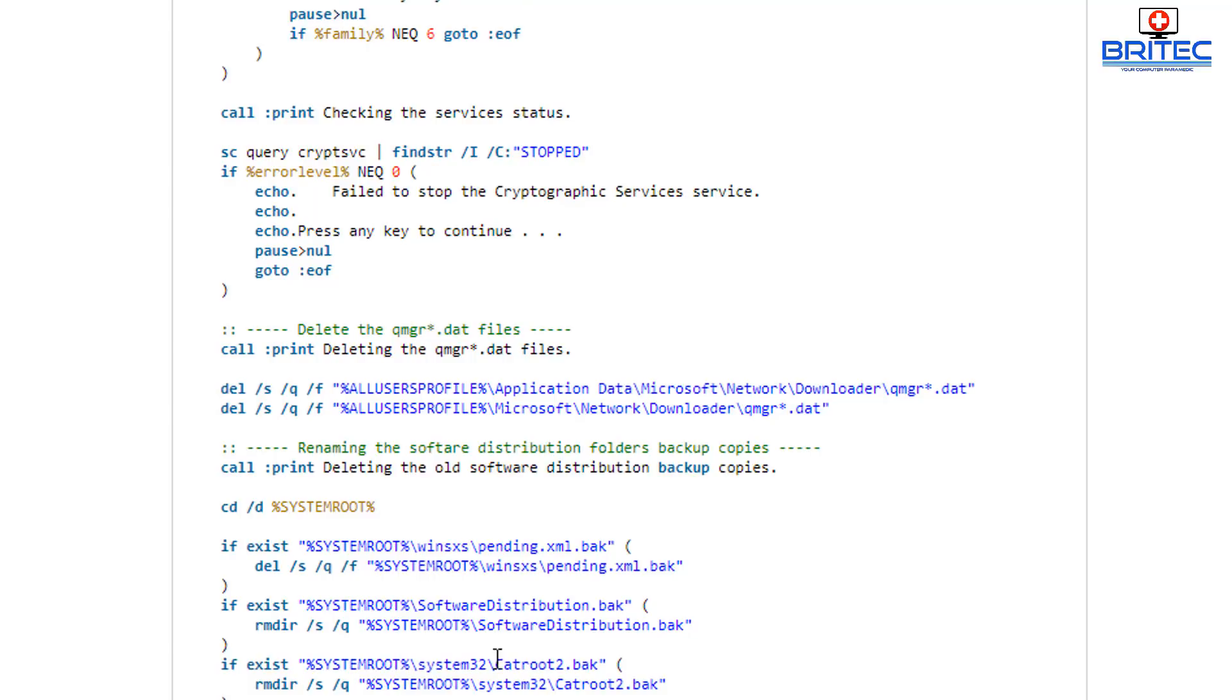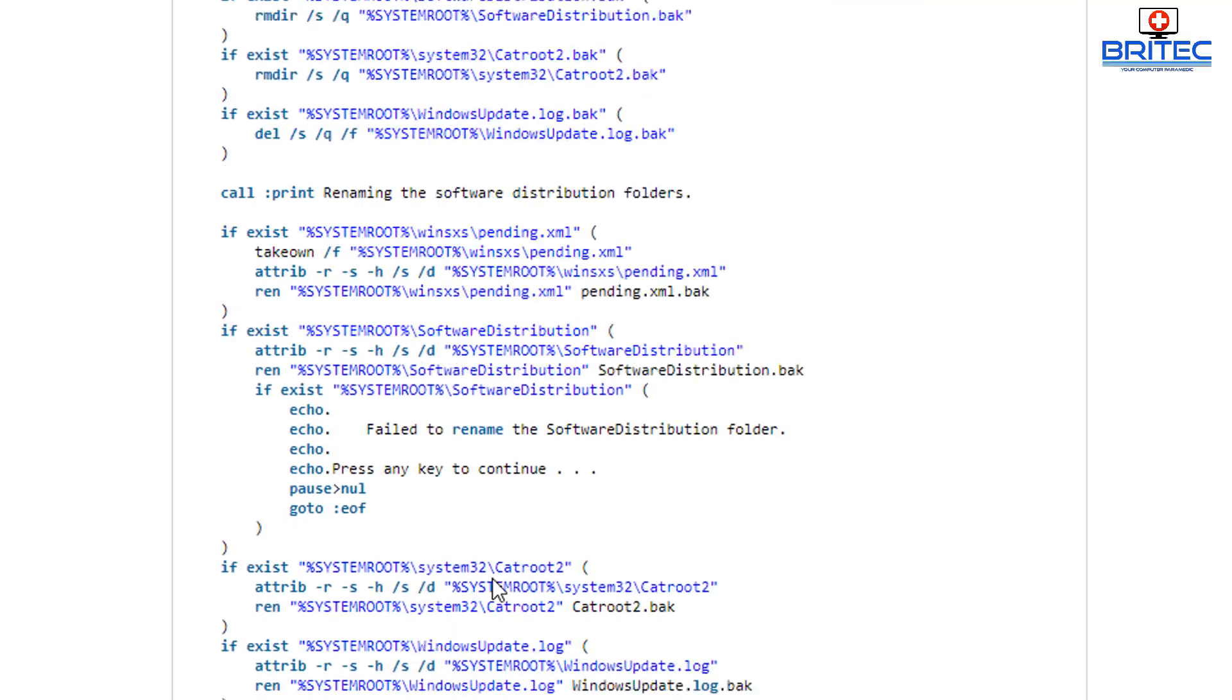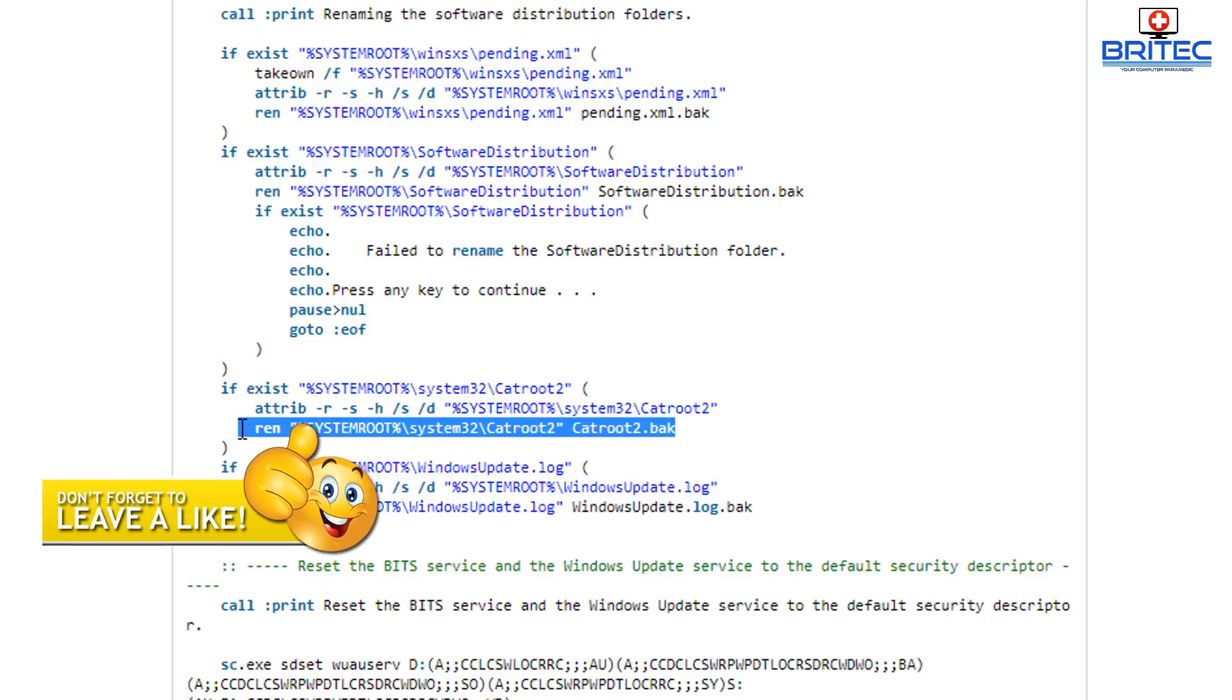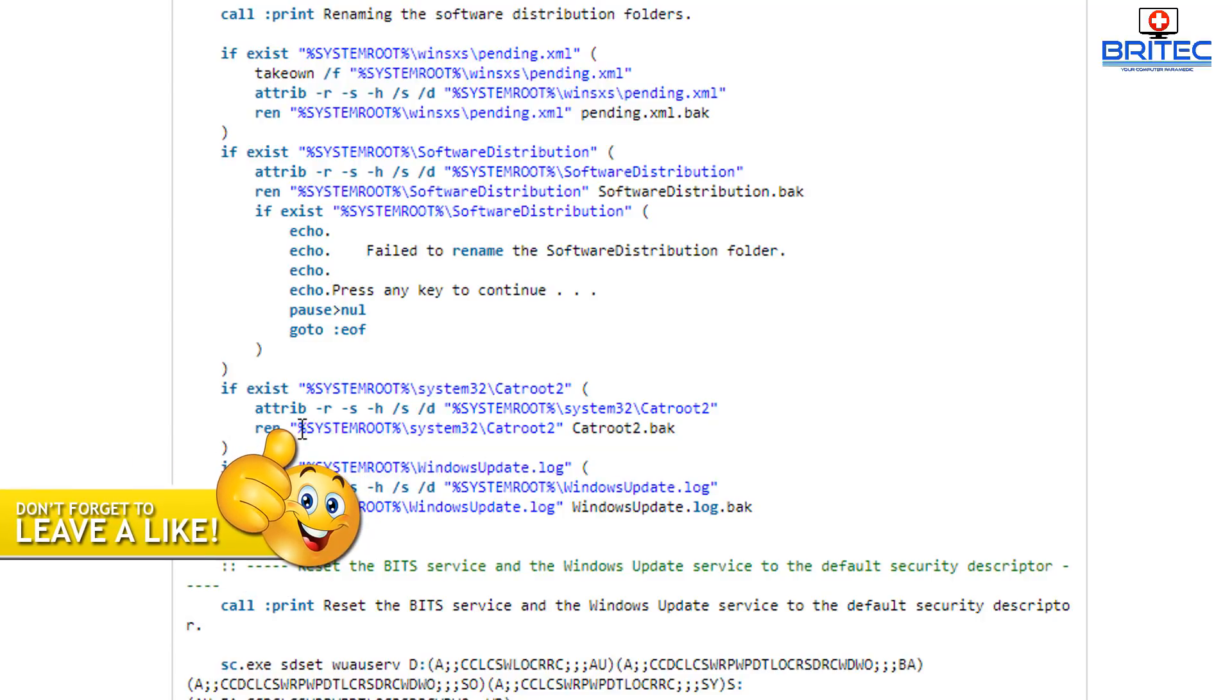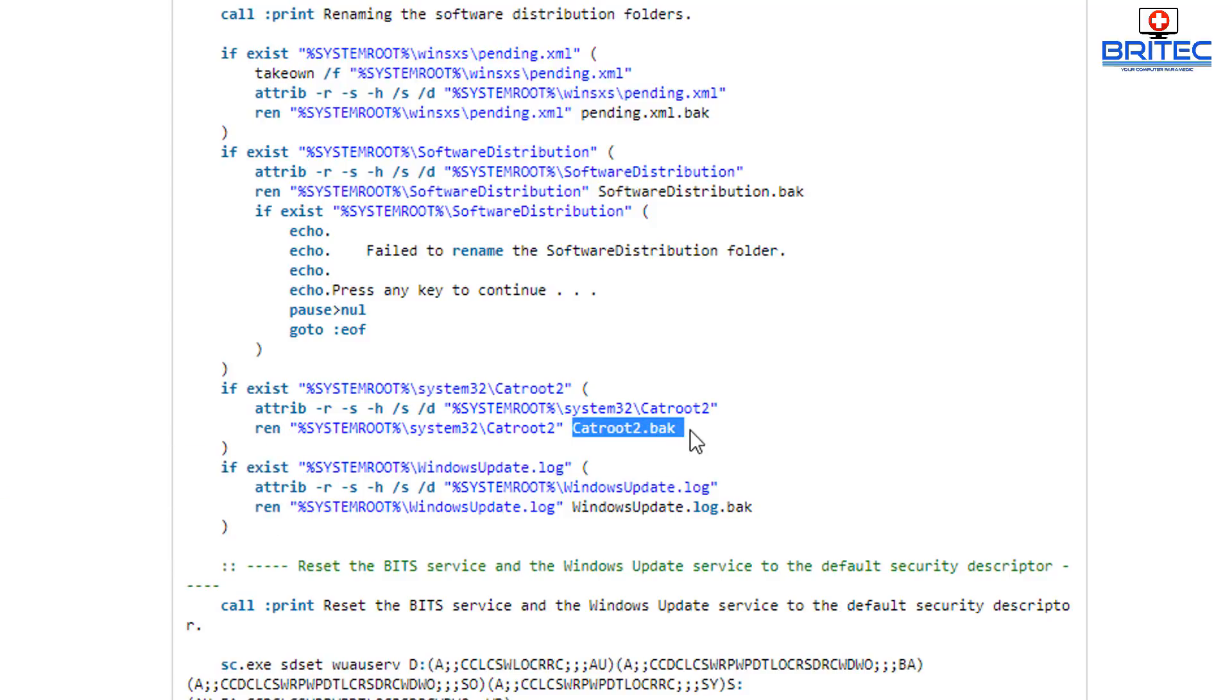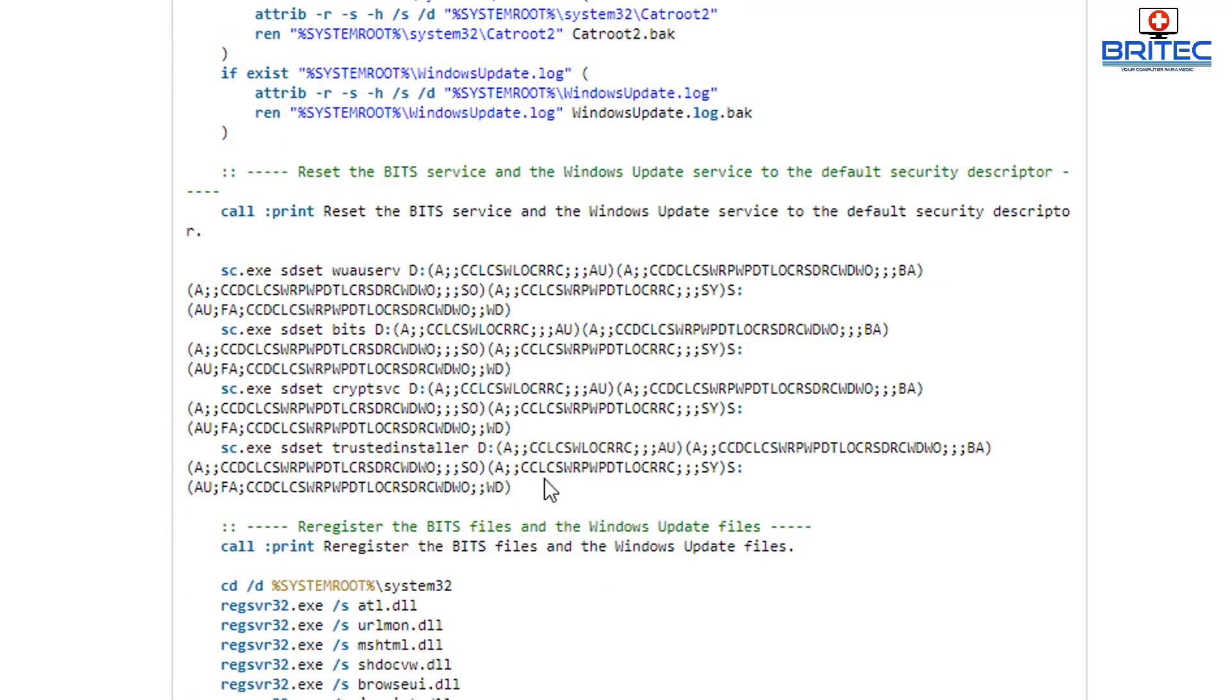When you run this it will reset the update components. You've seen me make videos on this before where you have to manually go in and stop services and then you have to rename folders and stuff like that. This will take care of all of that. You can see here the catroot2 which renames that.